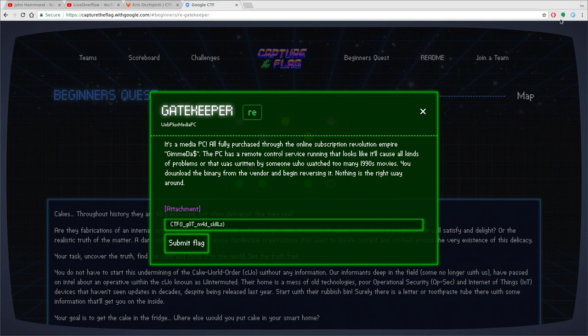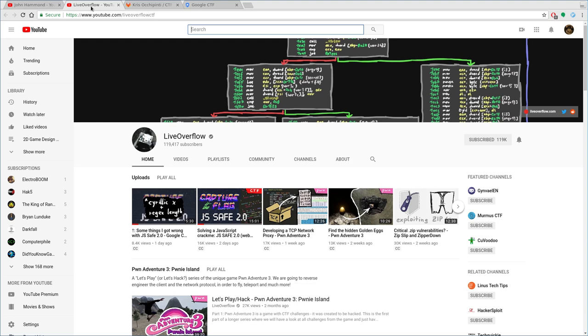Again, they didn't ask me to do this. In fact, I've never even talked to Live Overflow, but I came across these Capture the Flags by watching Live Overflow. I subscribed to him for a few months now. His videos are great.